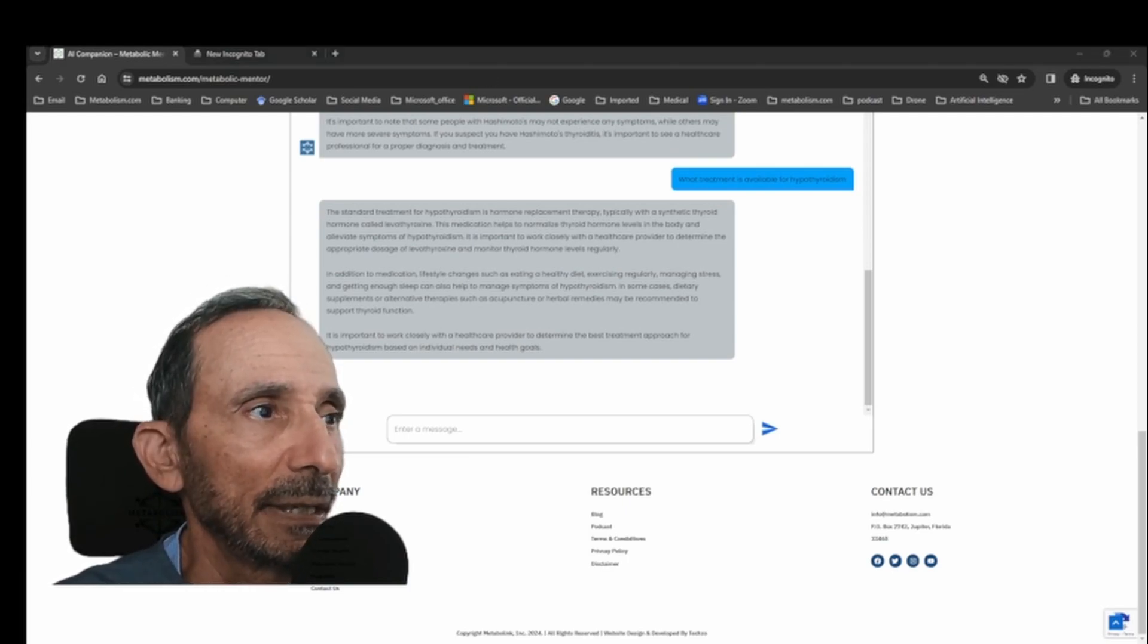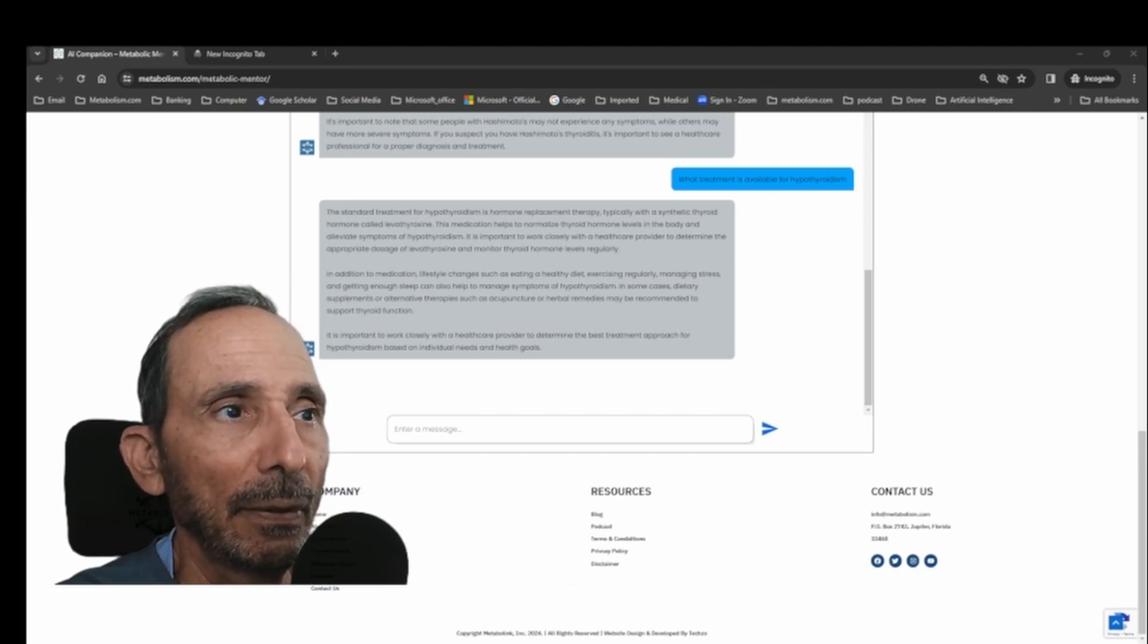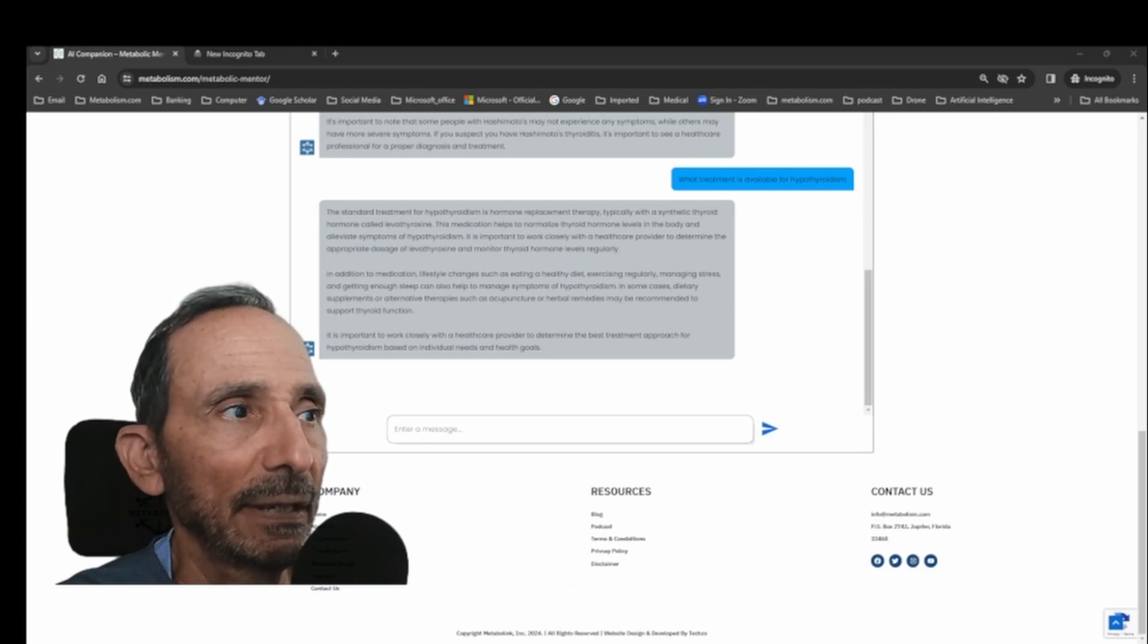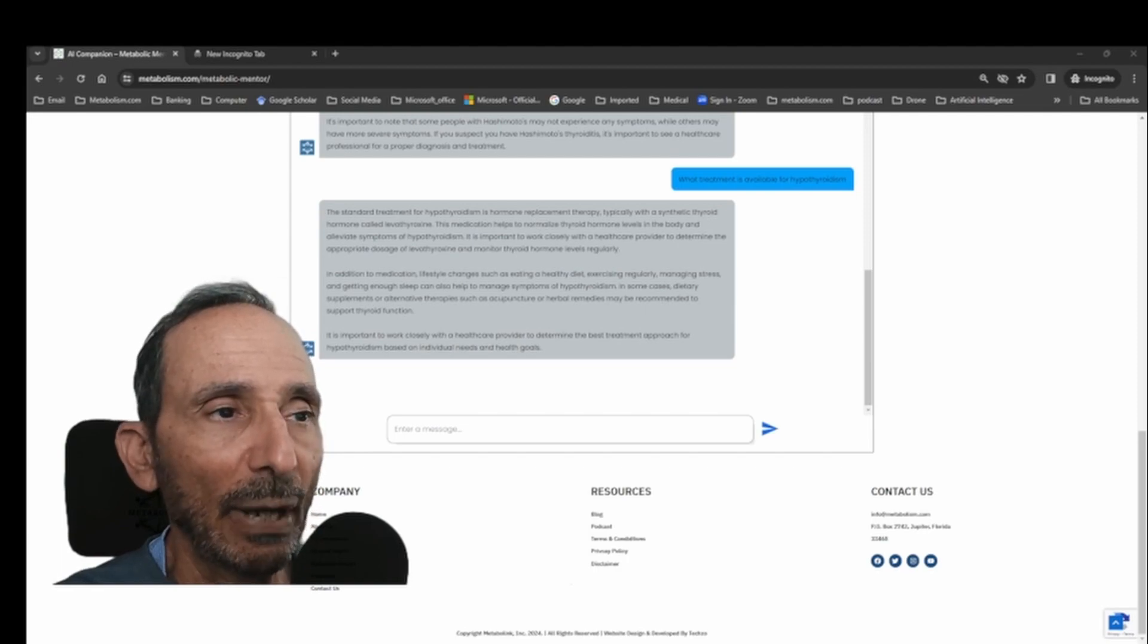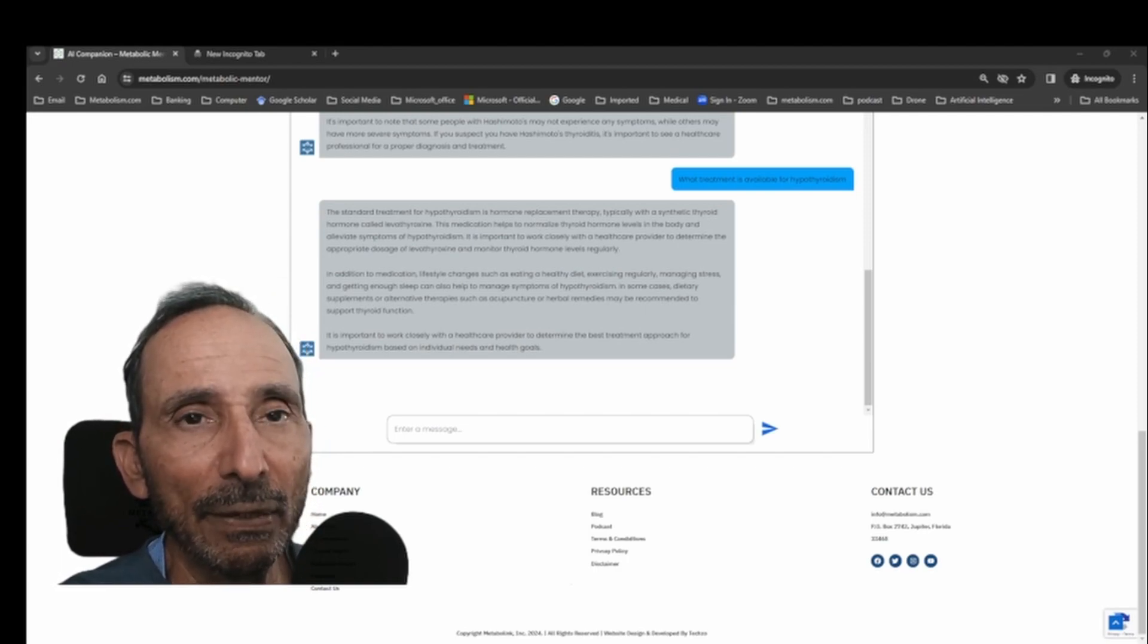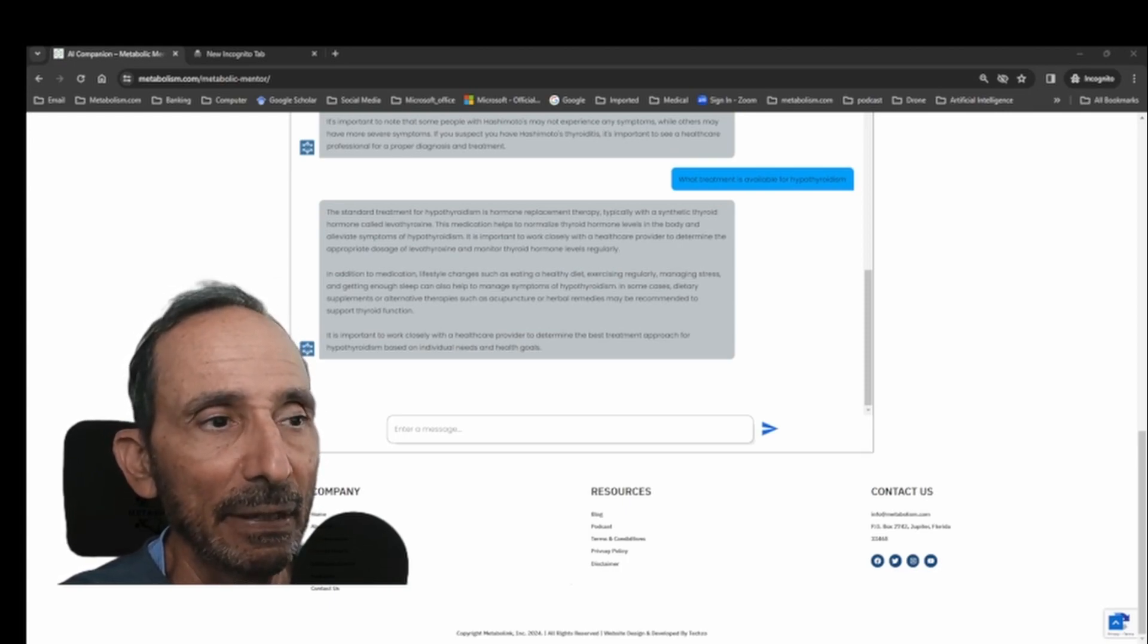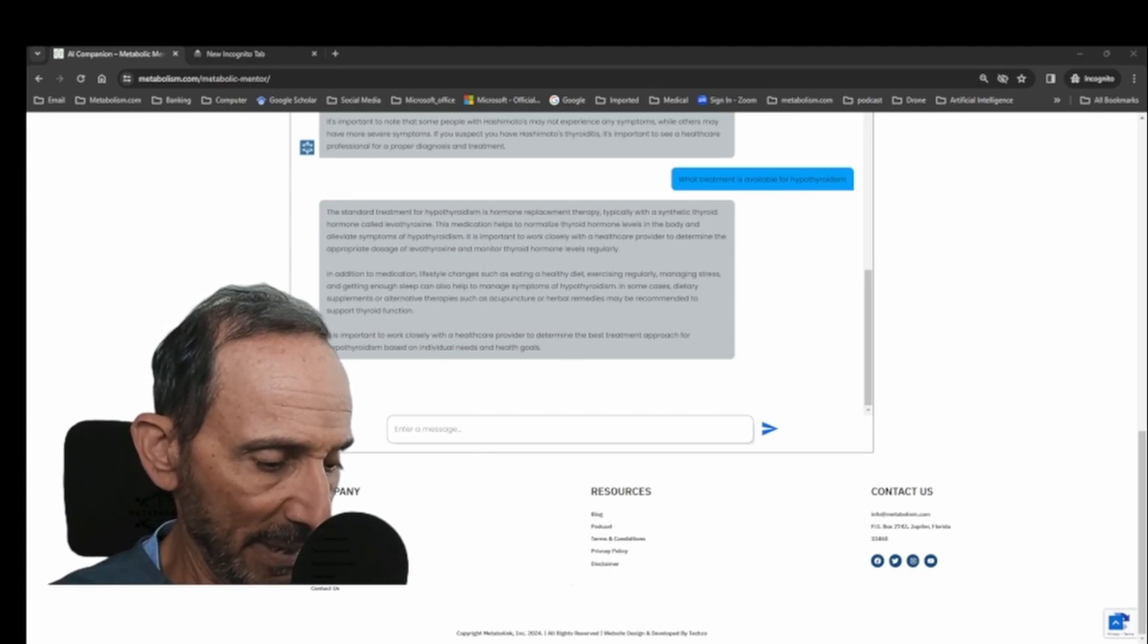But fortunately, we do have medications that are not expensive and are very effective. So the standard treatment for hypothyroidism is thyroid hormone replacement, typically synthetic thyroid hormone called levothyroxine. And there are some brands of levothyroxine. Synthroid is one of them, which are considerably more expensive and not necessarily any better.